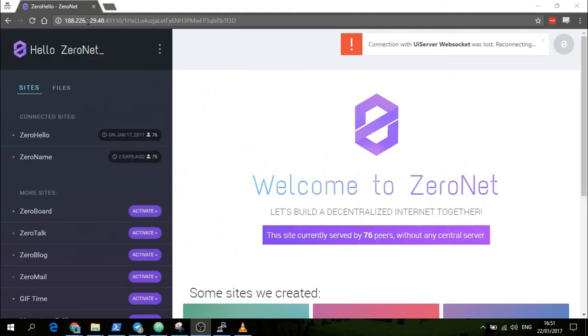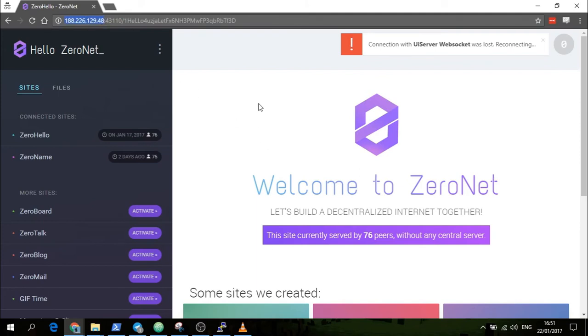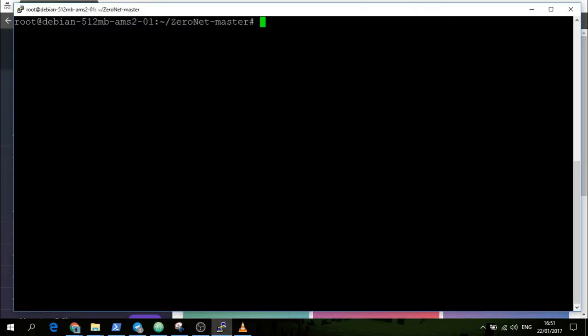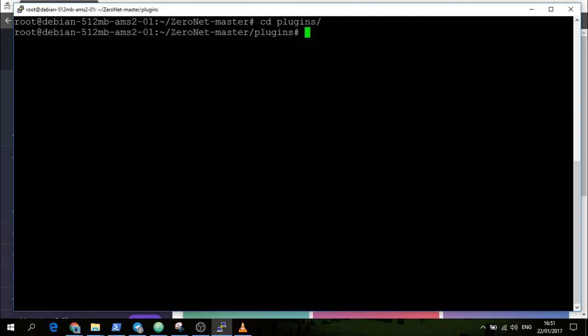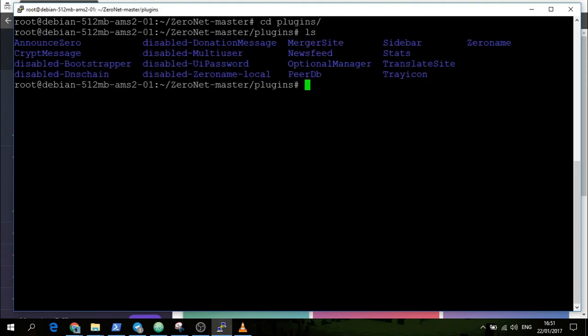Now you've got your proxy. However, you may want to password protect the UI, the user interface, because anybody who types in this IP will then have access to your ZeroNet login and see the sites you visit.